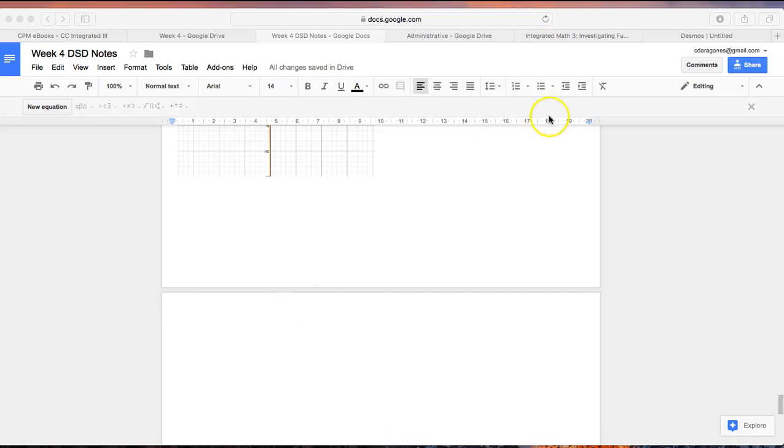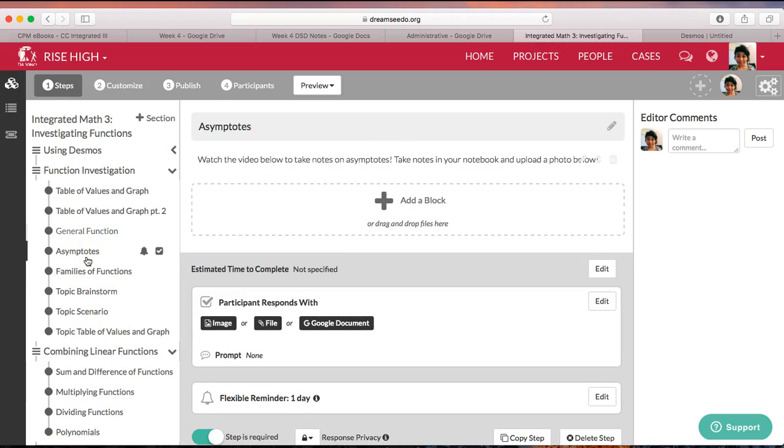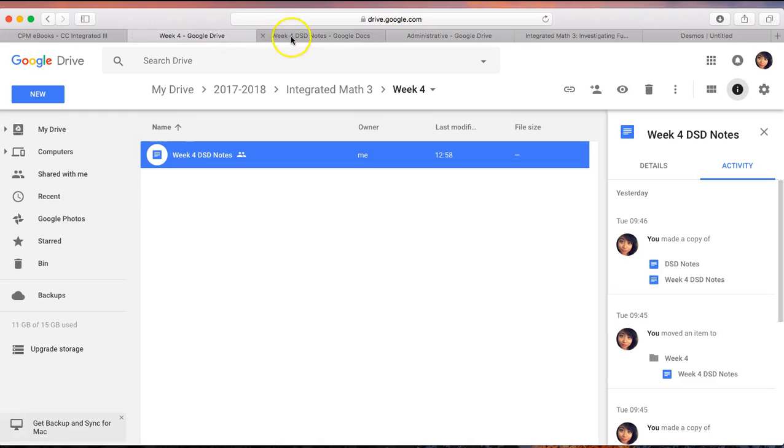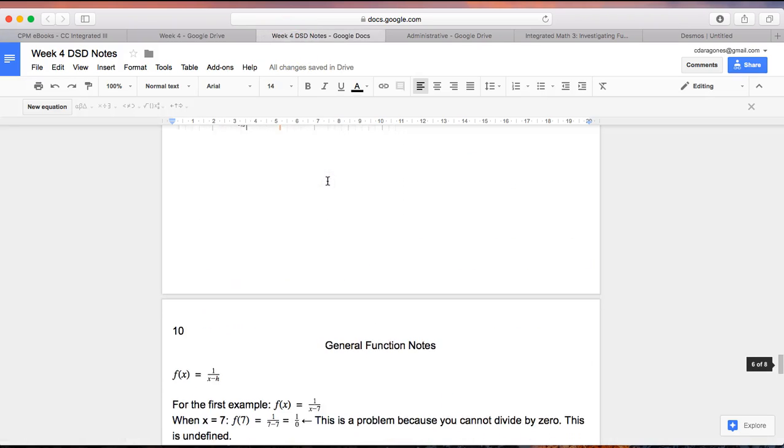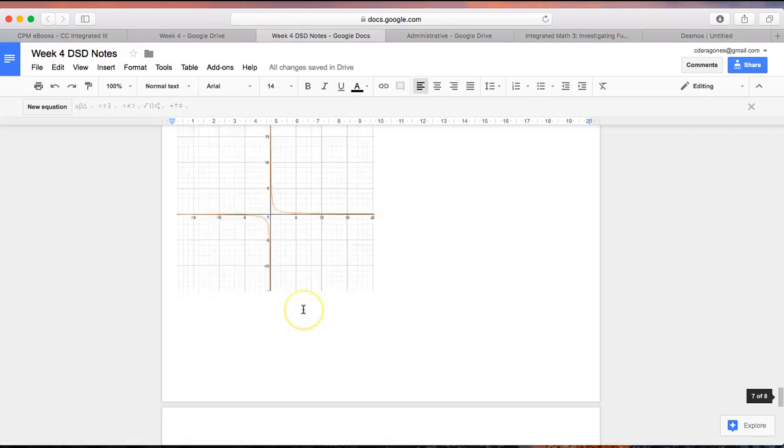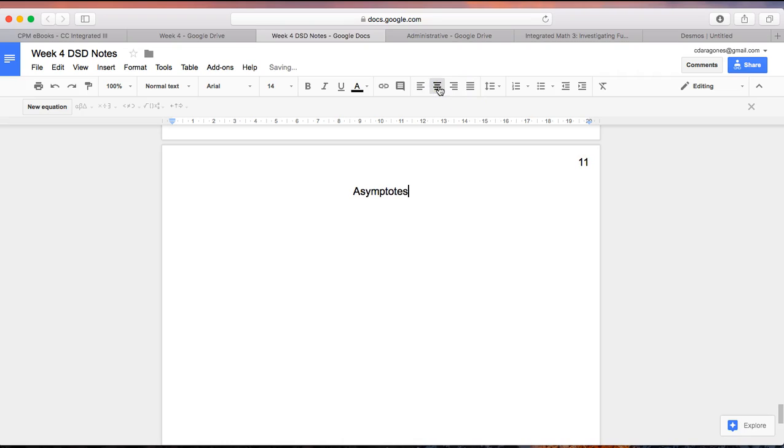All right, so in this part of the challenge, I'm going to have you write notes on asymptotes. In the next page of your notebook, wherever your next page may be, go ahead and write the page number and the title 'Asymptote'. Pause the video while you do that, and when you're finished, keep playing the video.